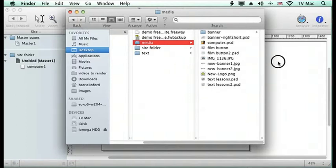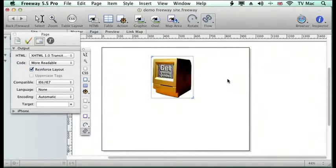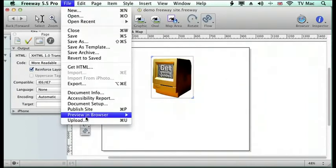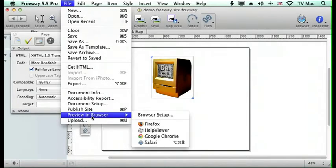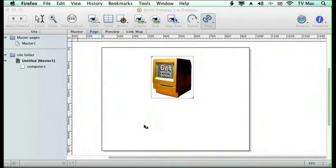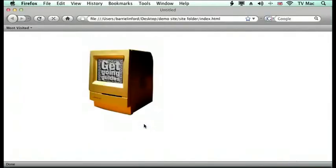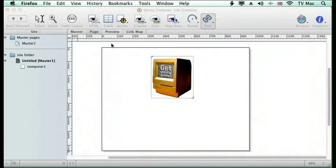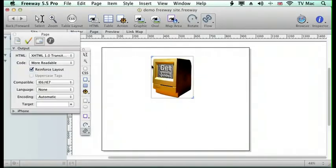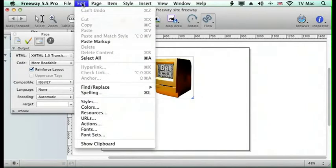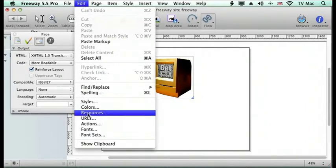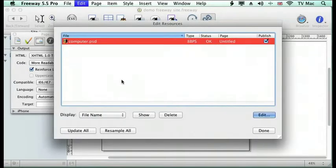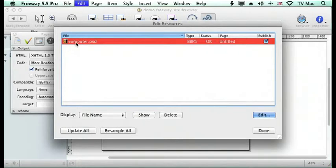What happens is when we preview a page or upload it, Freeway looks to the location where the file was and then renders it for you in the site folder. We can check this by going to the Edit menu and down to Resources, and it tells me here that I've got one file that is on the page, that it's okay, and what page it's on.